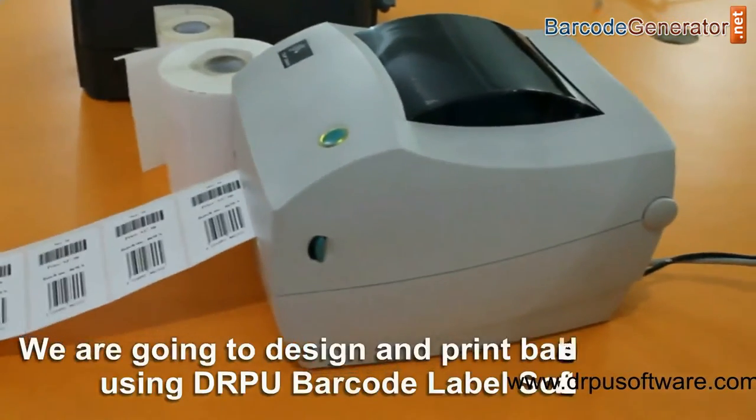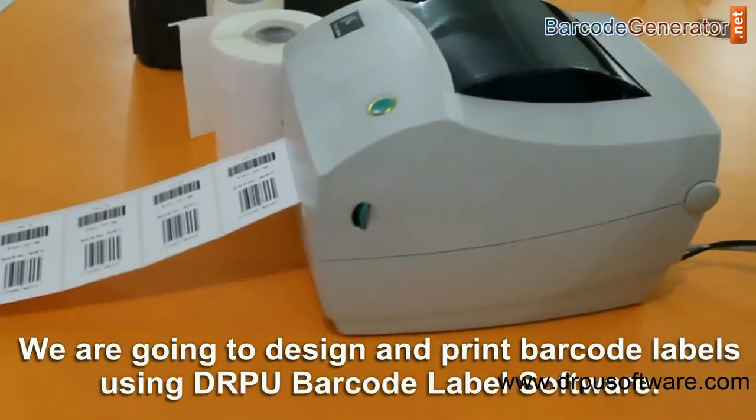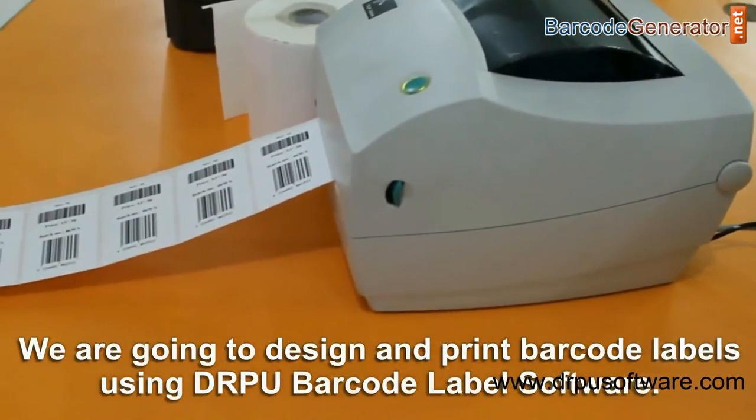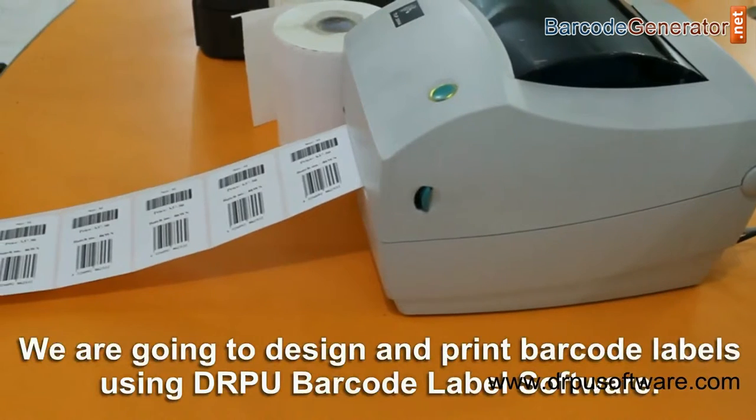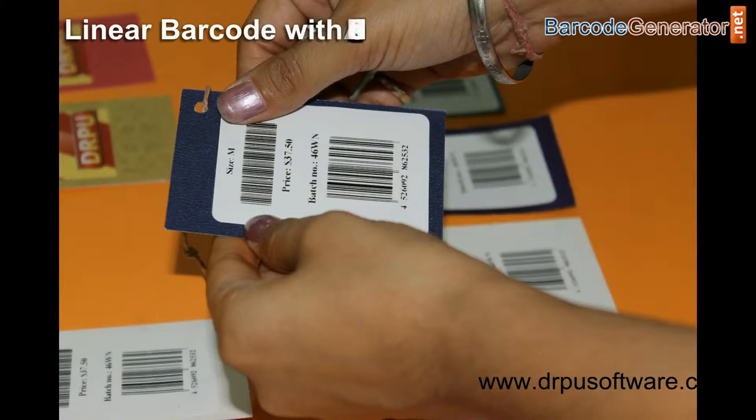In this video, we are going to design and print barcode labels using DRPU barcode label software.